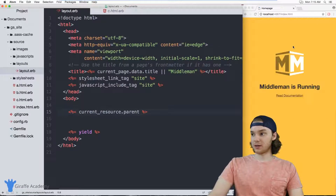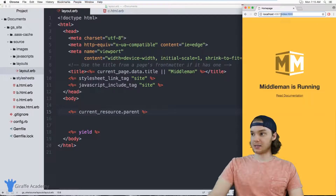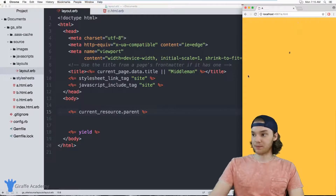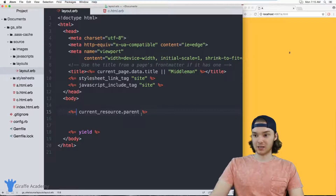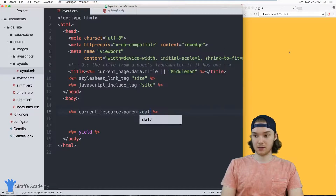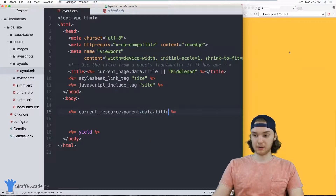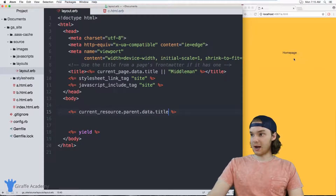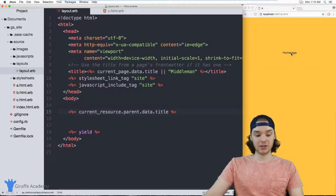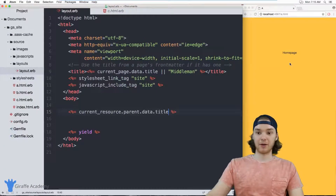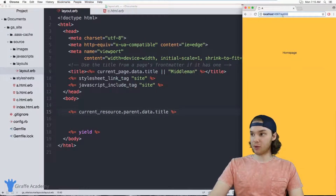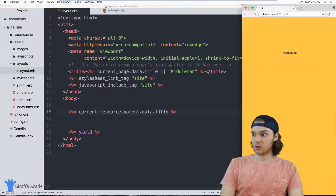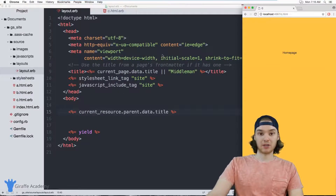Here on the homepage there's no parent, because it's the highest-level page on our site. But if I go to A dot HTML, it prints out the parent. We can access the title by typing dot data dot title, and now it prints out 'Homepage' because Homepage is the parent of the A page. It would be the same if we went to the C page — it still prints out Homepage as the parent.